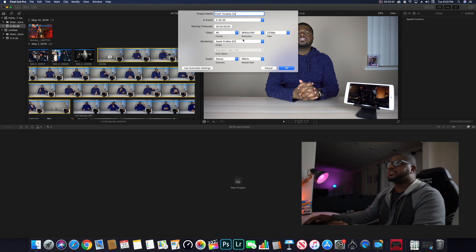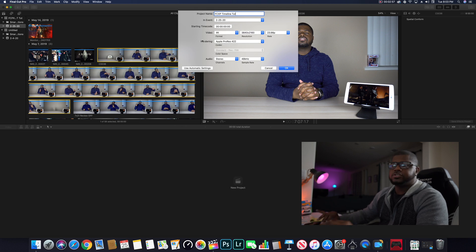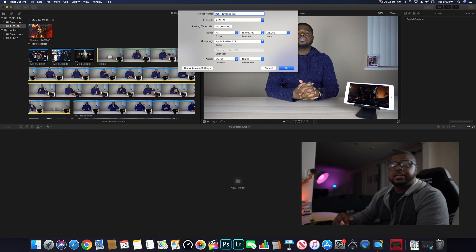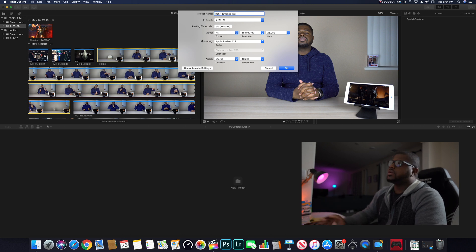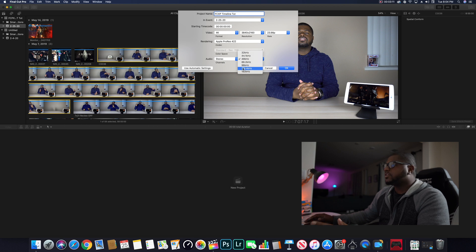I do all my stuff at 23.98, just my preference. For codec, I shoot ProRes 422, which is super easy to work with and super easy to edit in Final Cut Pro. I shoot everything in the ProRes codec.